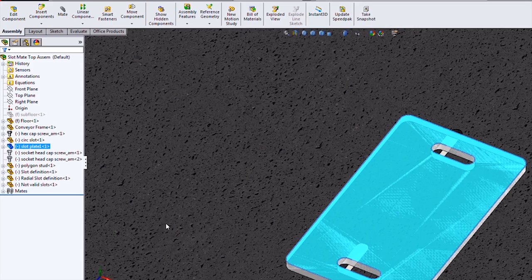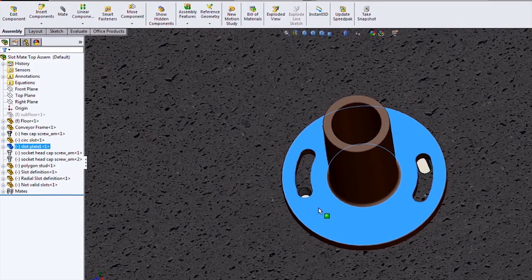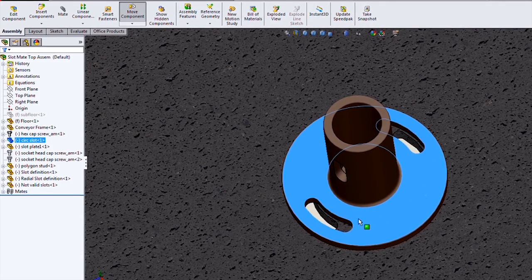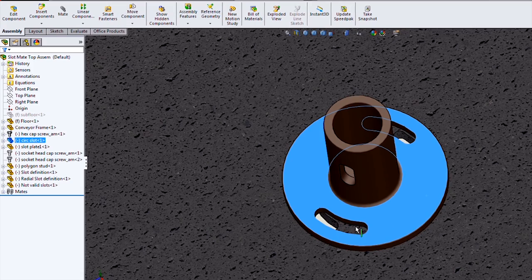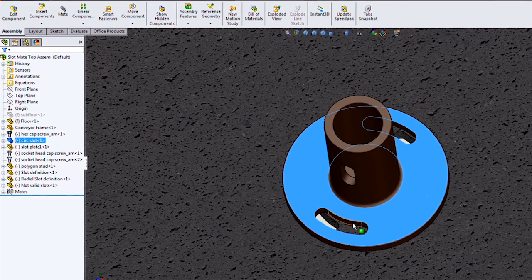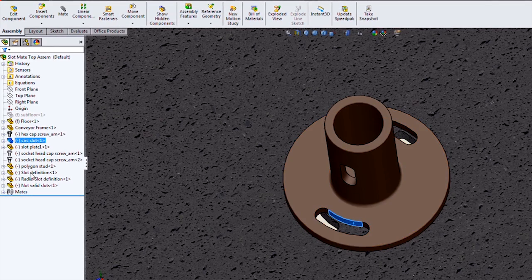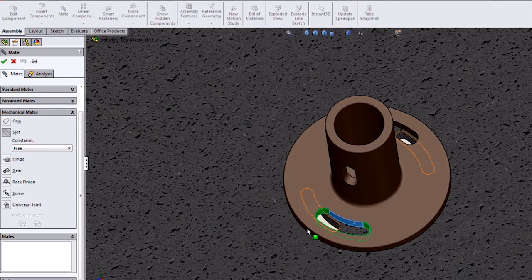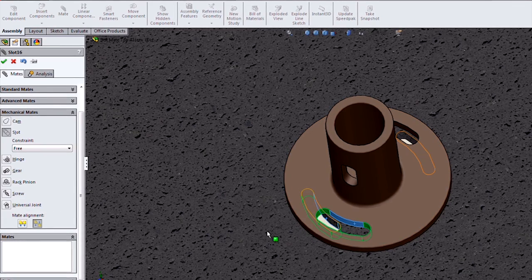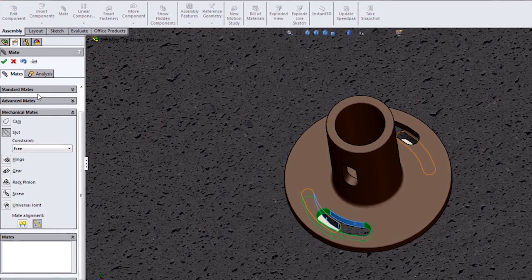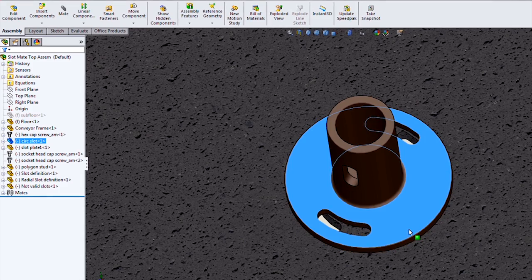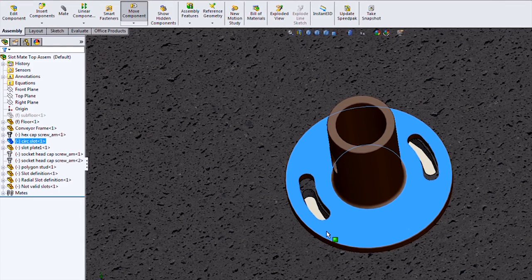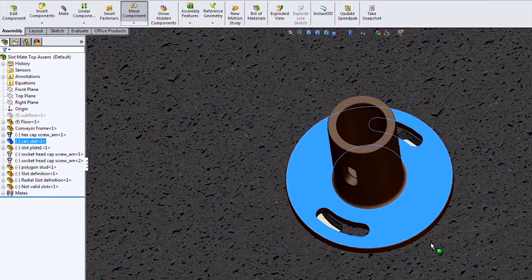And finally, we can also do mates between two radial slots. So in this case, let me select one of those faces and go into the mechanical mate command. Mechanical mate, slot, and select a face of the other slot. This one will allow motion just in the range of the two slots.